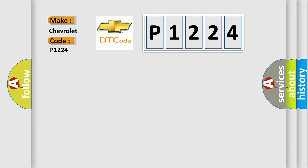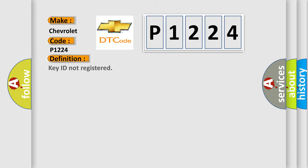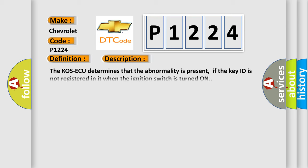The basic definition is Key ID not registered. And now this is a short description of this DTC code. The COS-ECU determines that the abnormality is present if the key ID is not registered in it when the ignition switch is turned on.